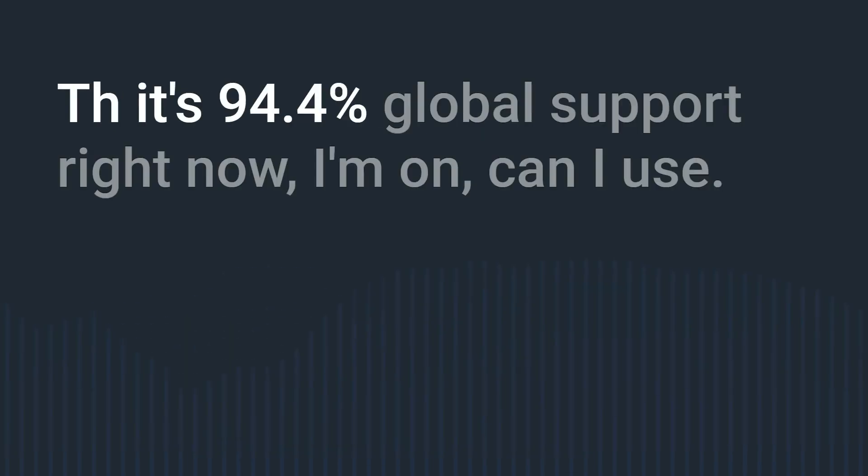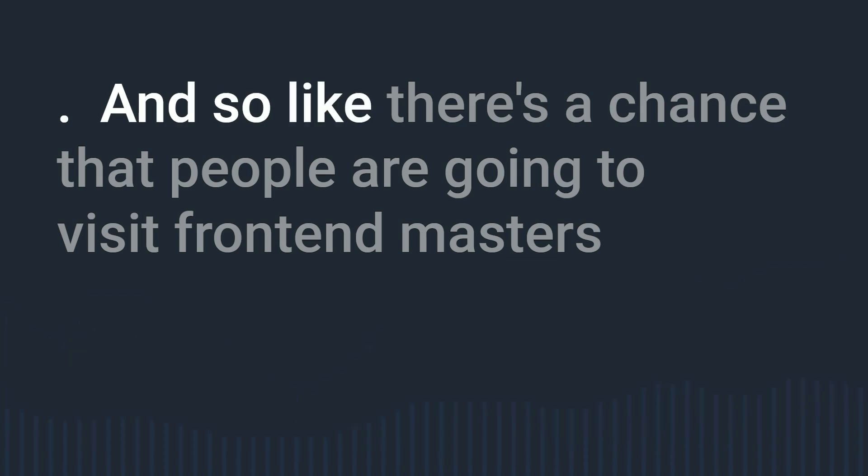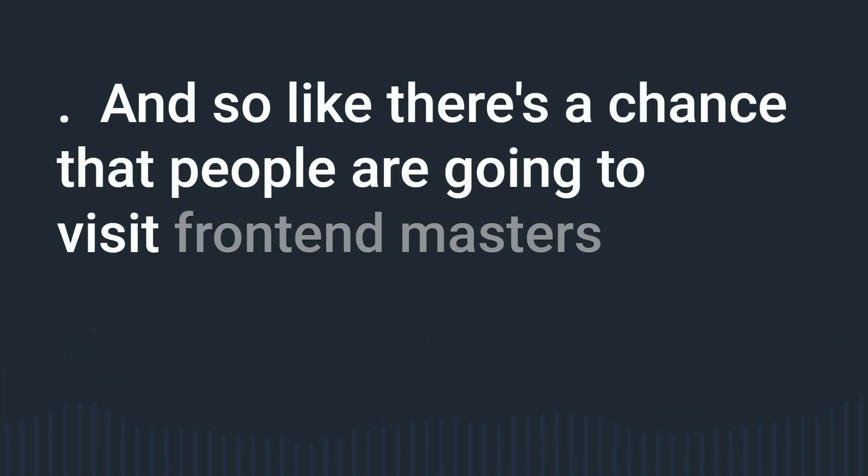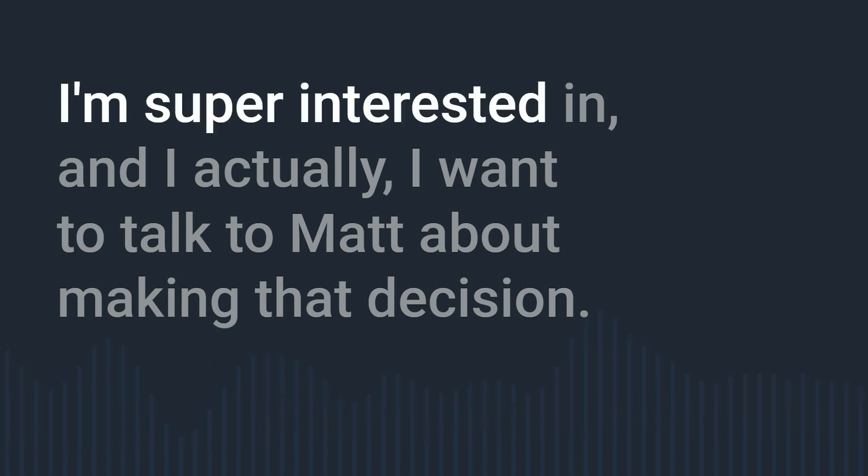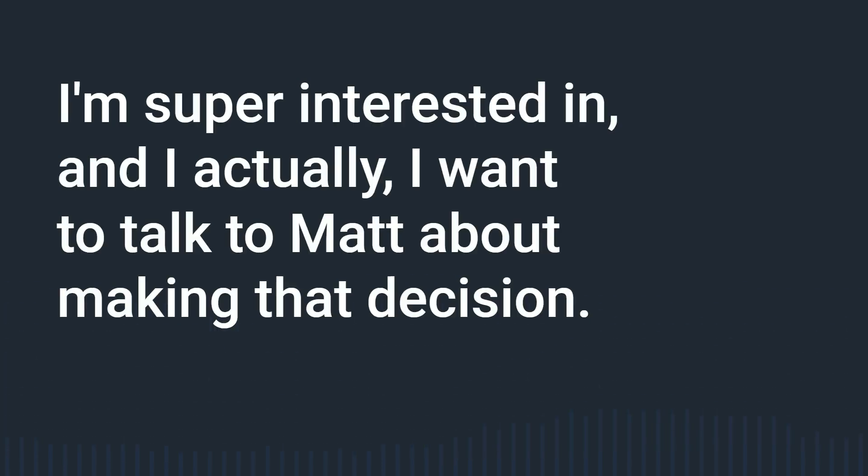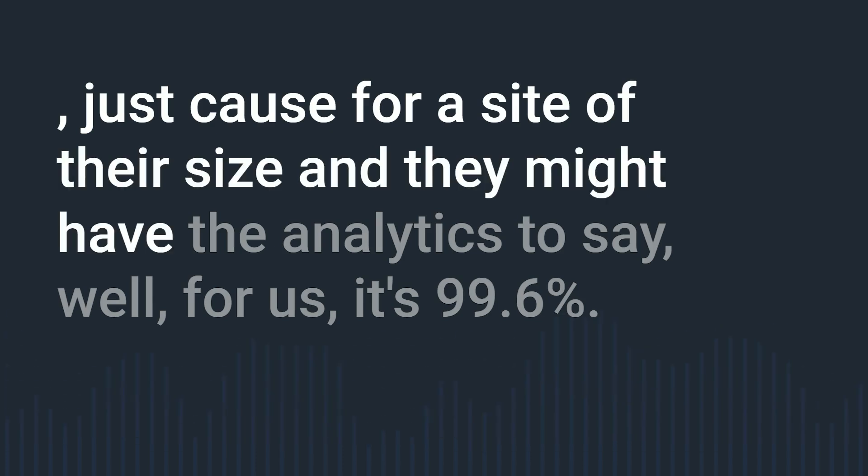It's 94.4 percent global support right now I'm on can I use as I'm recording this and it shipped with Safari 15.4 and so like there's a chance that people are going to visit Frontend Masters and the CSS won't work which is crazy to me which I'm super interested in and I actually I want to talk to Matt about making that decision.